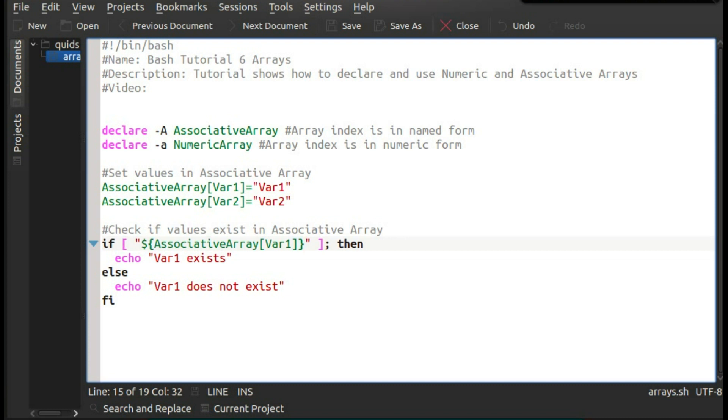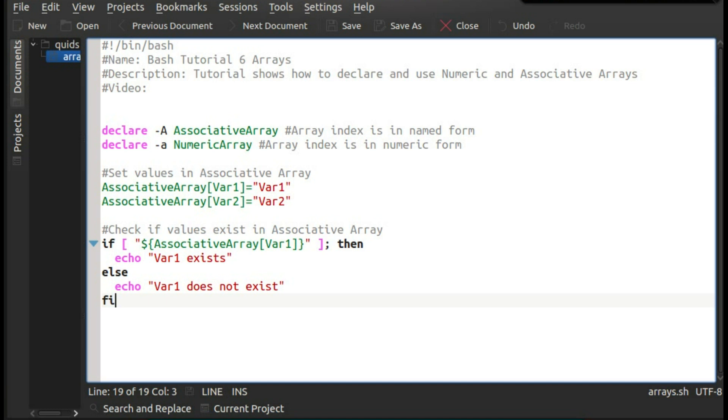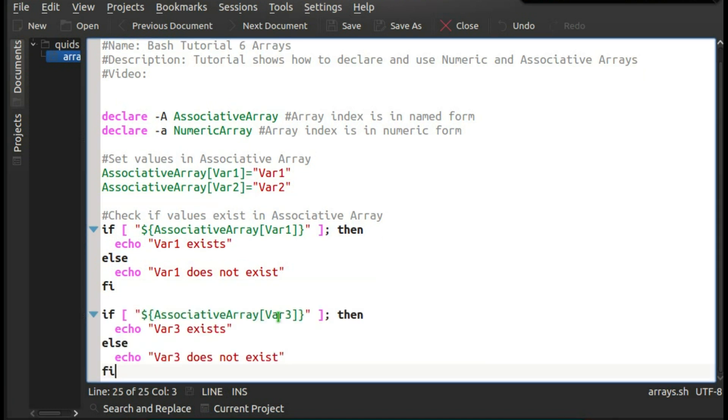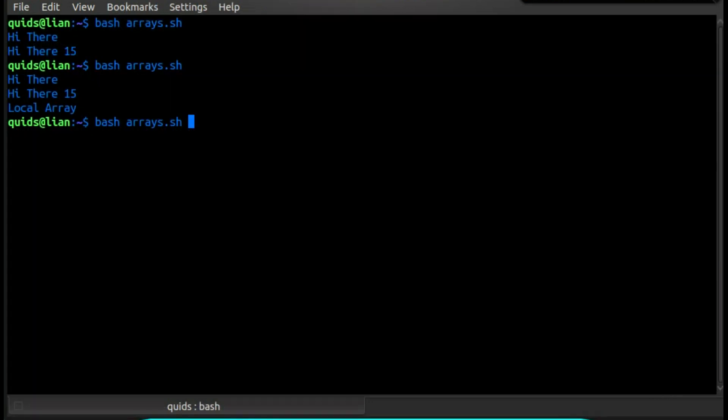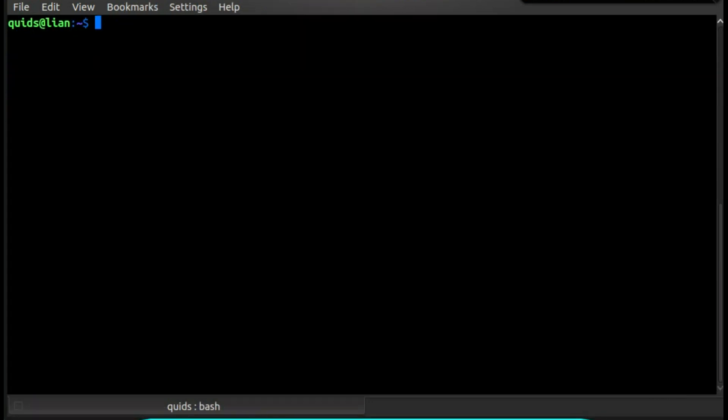And bash is particularly fussy about the whitespace here as well. You have to have a space inside the square bracket. So will var1 exist, or var1 doesn't exist if else. And we end the if statement with fi. We can see how it works by referencing a variable that doesn't exist, so var3 in this instance. So let's see what happens. Var1 exists, and var3 does not exist.